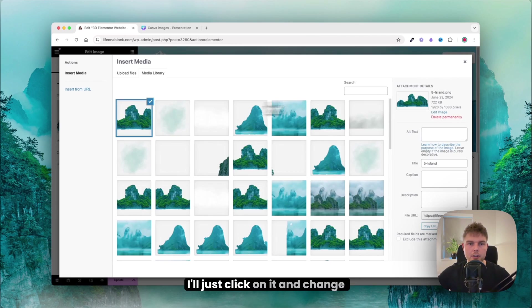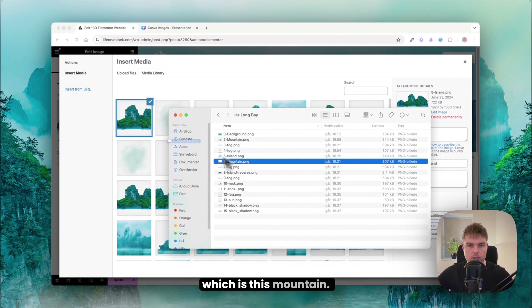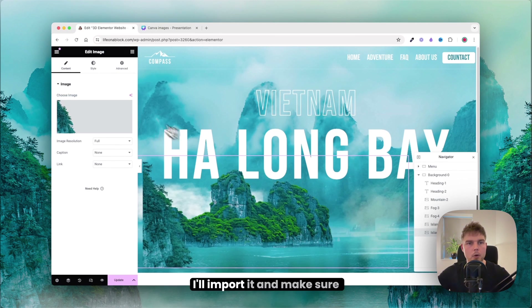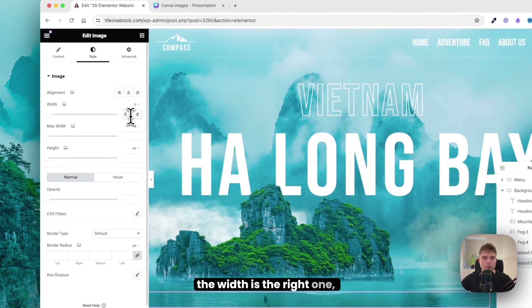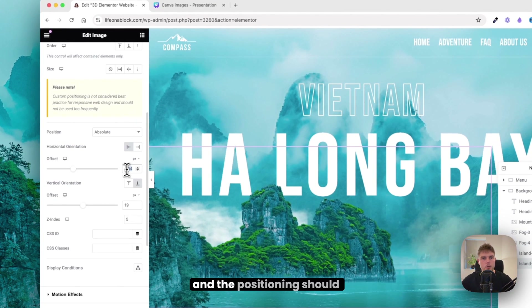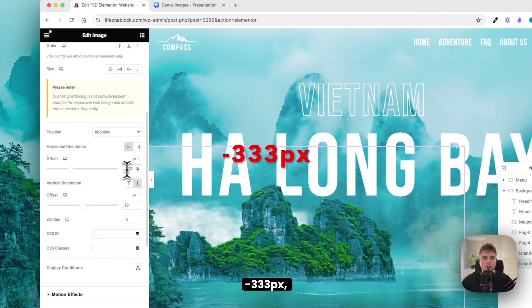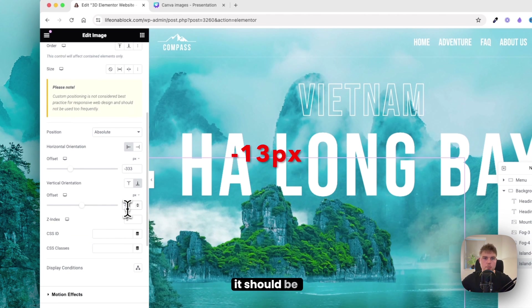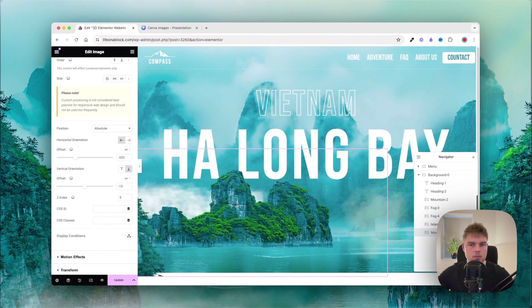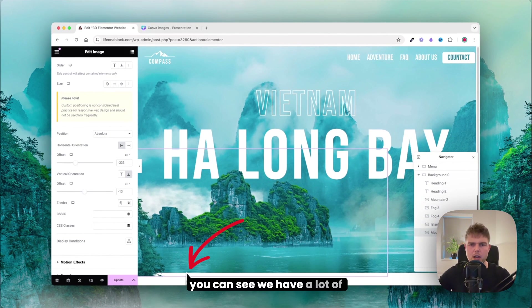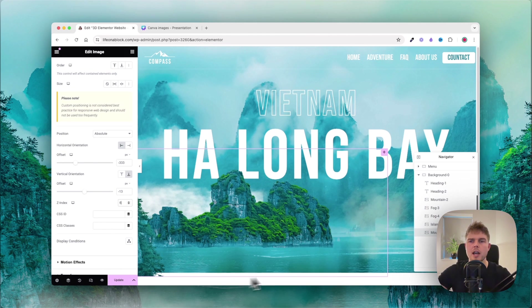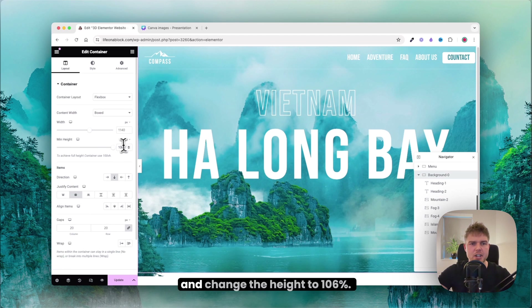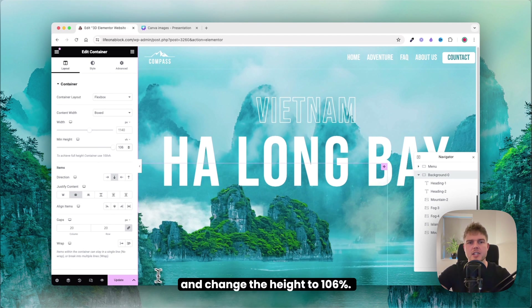Duplicate and change to mountain number 6. Set the width to 65, horizontal position to 333, and vertical orientation to minus 13. There's a lot of white space at the bottom, so click the container and change the height to 106 to remove it.